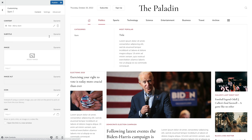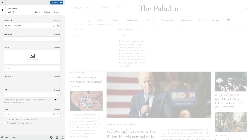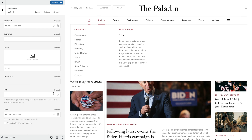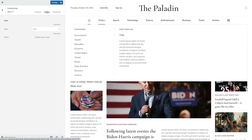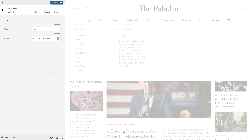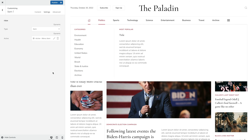Let's map the title of our item, link, and the active state. And as you can see, all Politics submenu items are shown in our layout again.